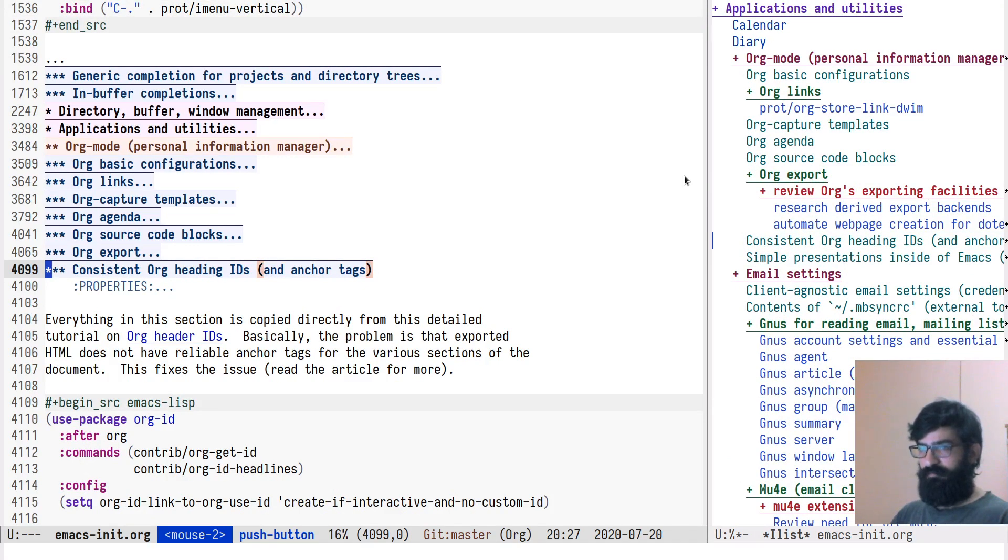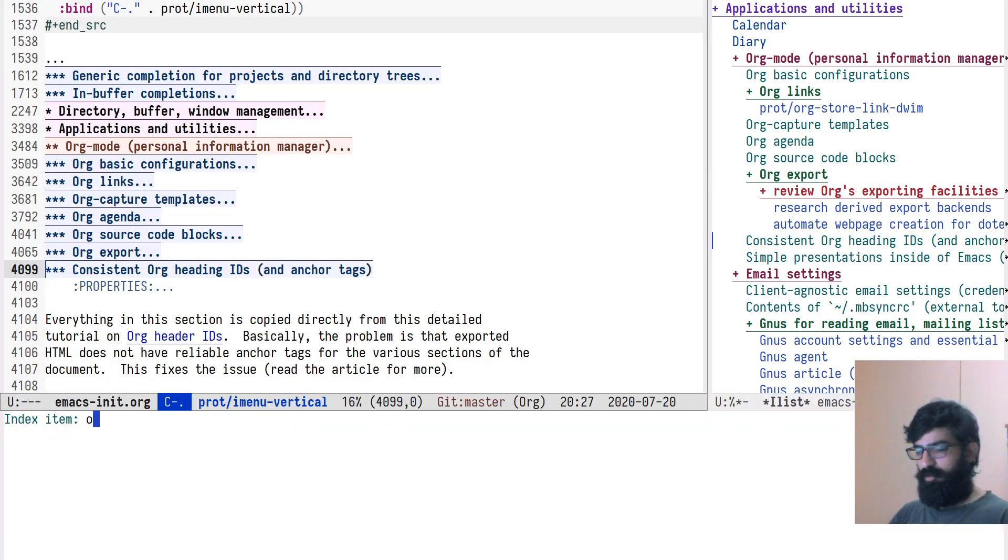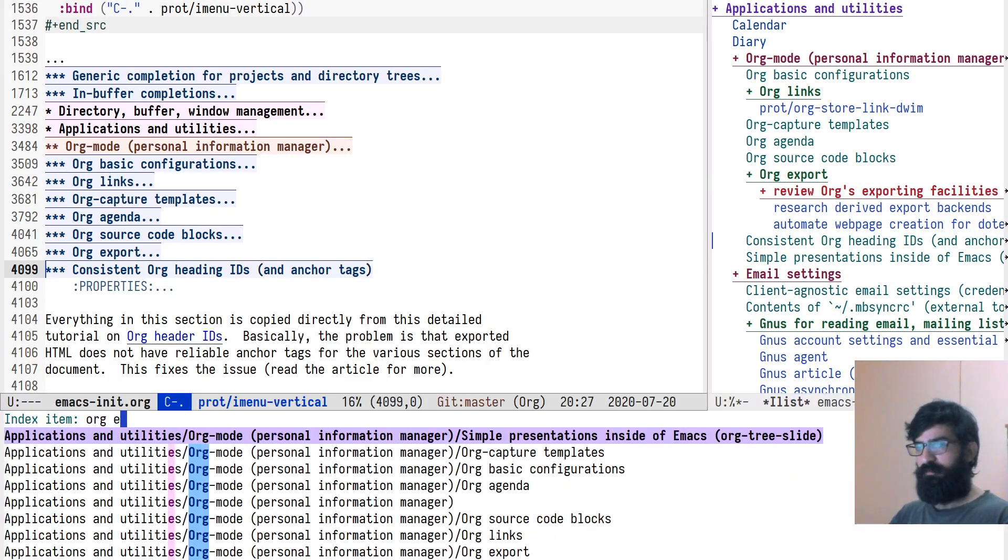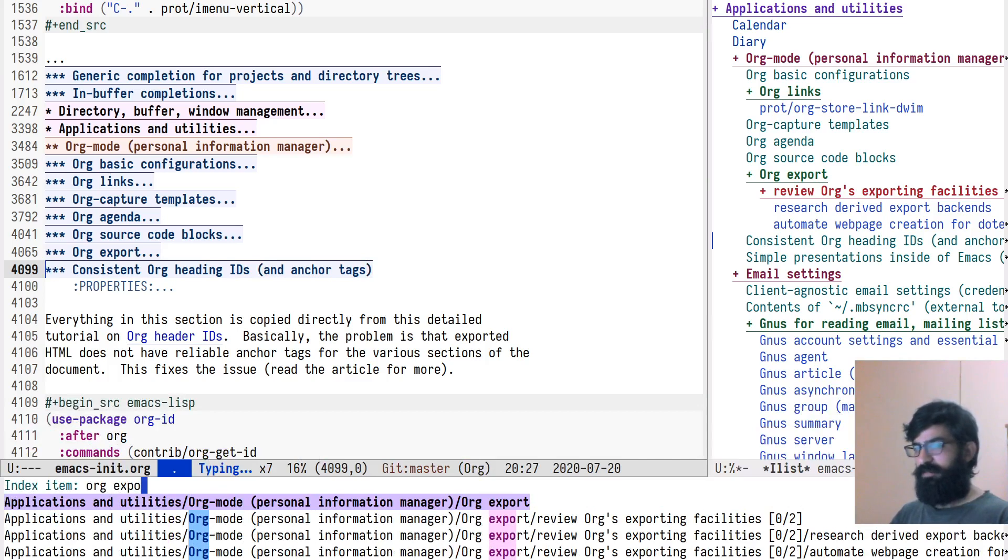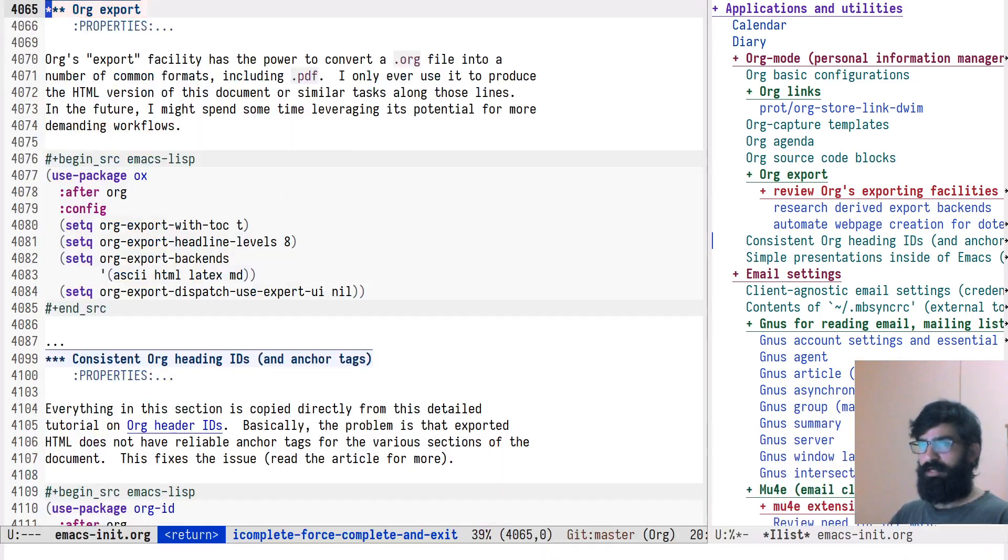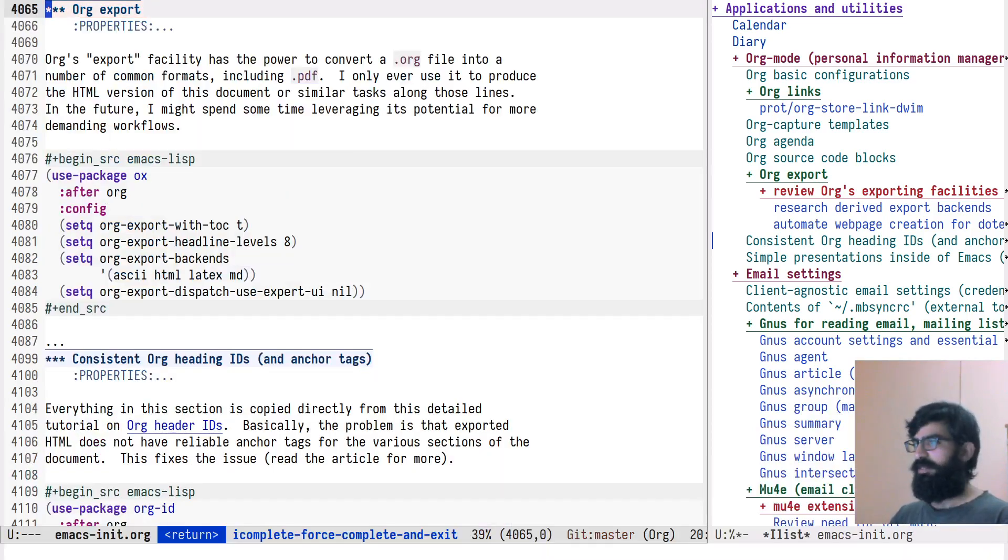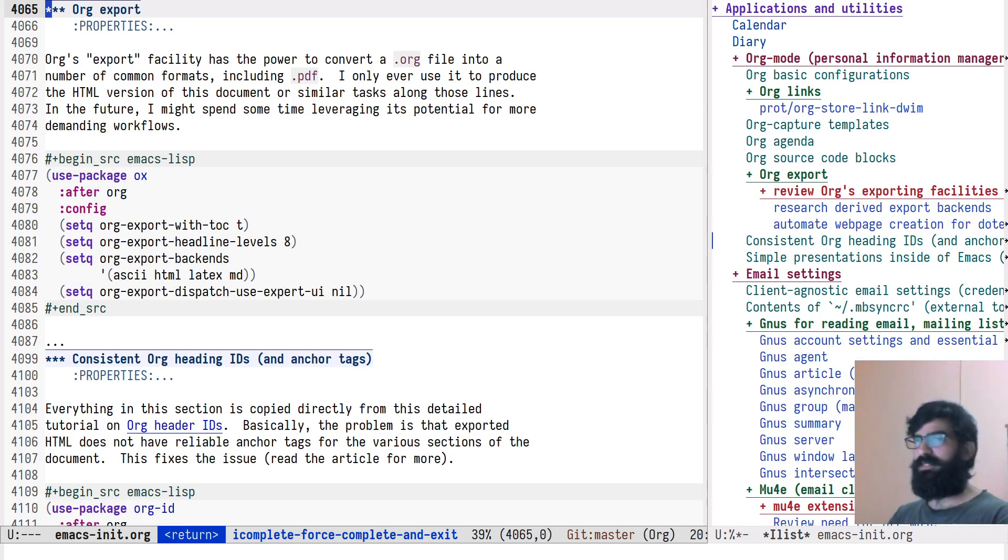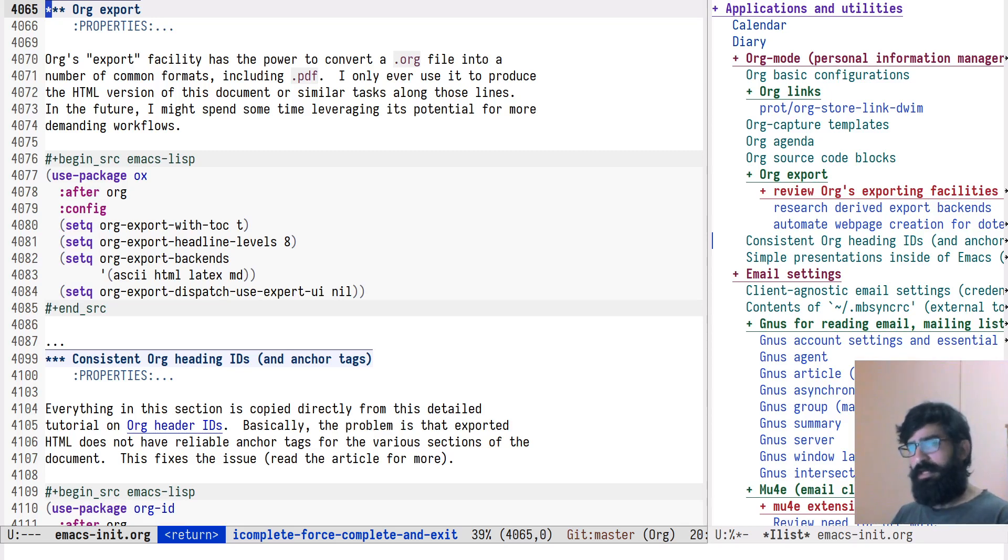And of course, you can move to any point. Again, same principle. Let me show you the fact, for example, check org export. The fact that it auto expands the heading. You see it. This is the little extra that I have for it. And I will add it for the programming modes as well.